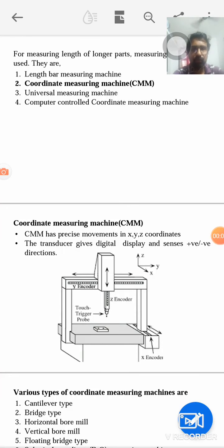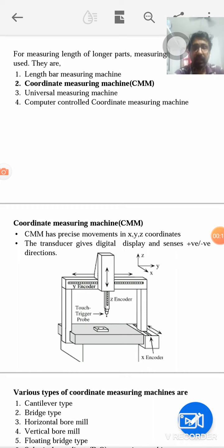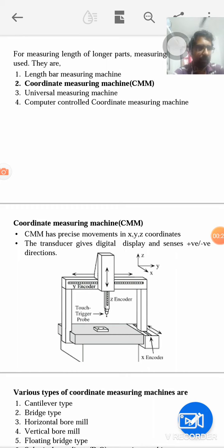This is the second half of the 4th module. We have already discussed the first half covering different machines and alignment. We have discussed lathe, lathe alignment check, and shaper, then milling machine and drilling machine.